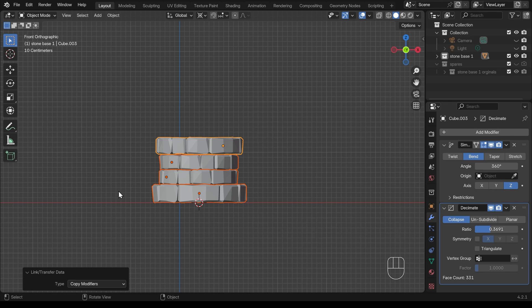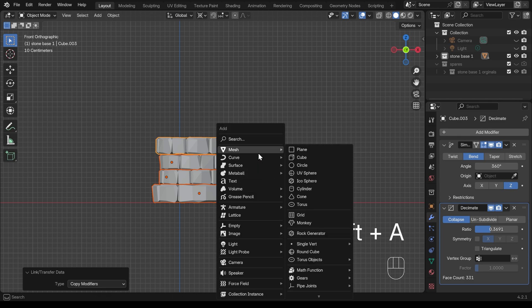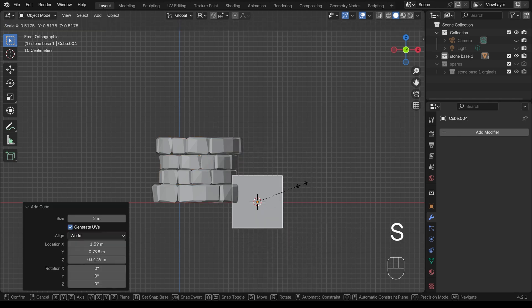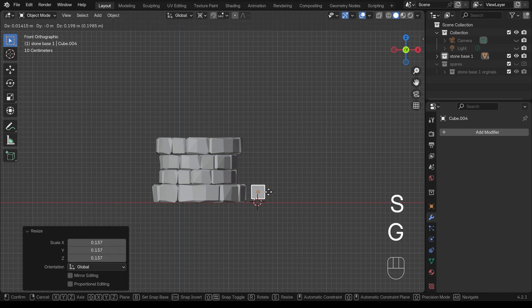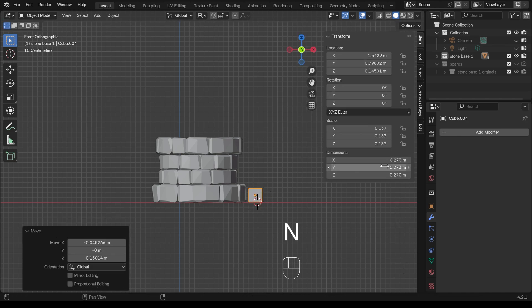I'll go to front view and build my frame along the x-axis. I'll shift right-click to move my 3D cursor, shift A to add, mesh and then cube. It comes in quite big so I'll scale that down and move it into position right next to our well. I'll press N on my keyboard just to quickly see the size — it's 30 centimeters, which is quite a thick frame.